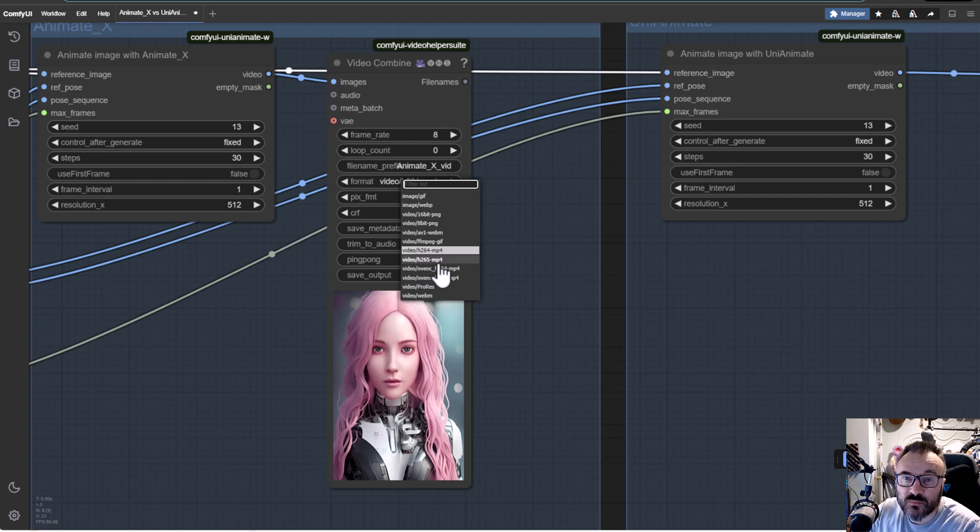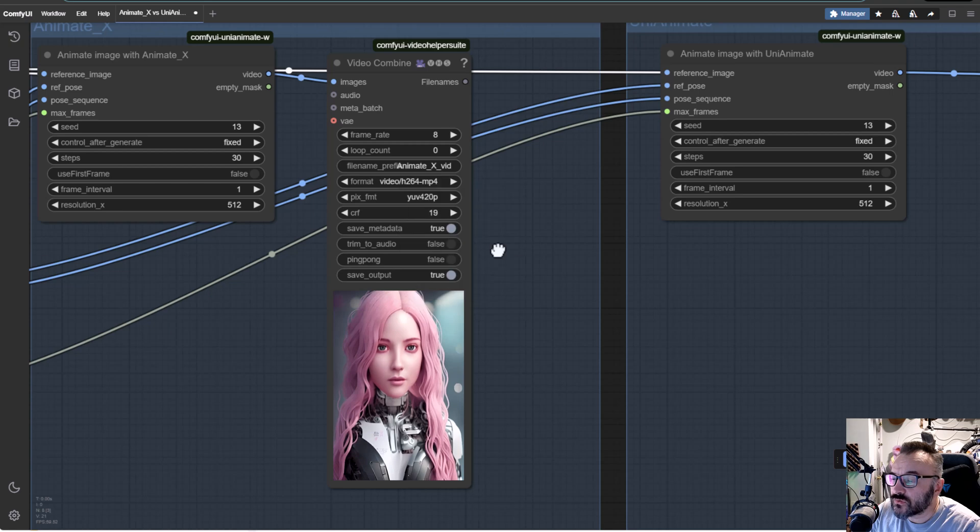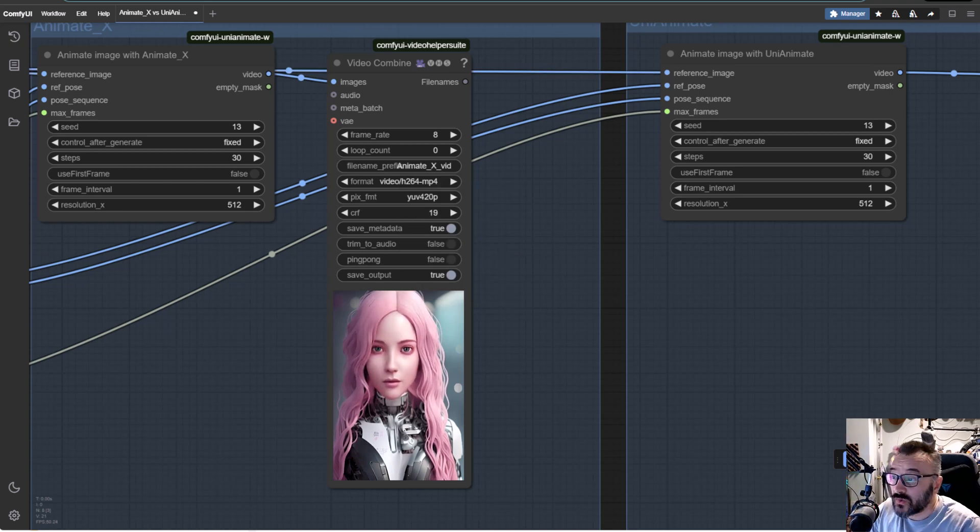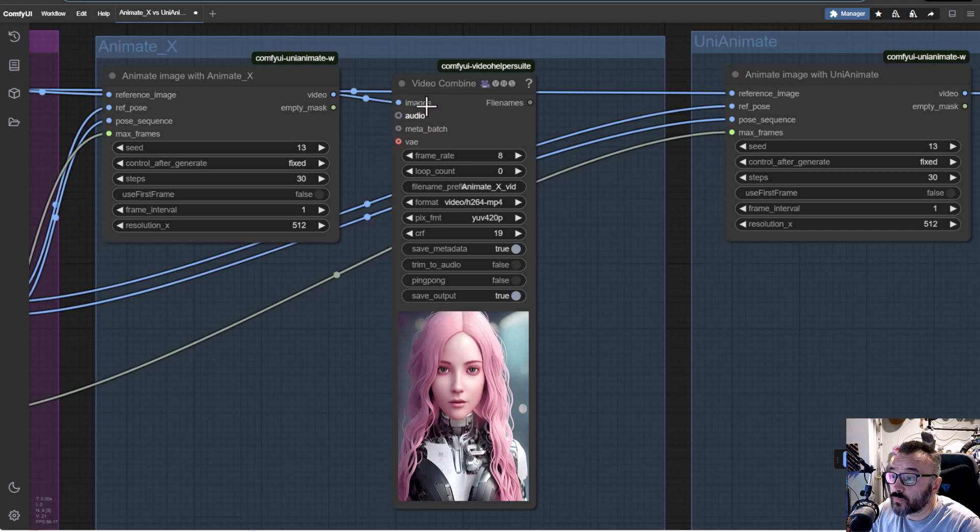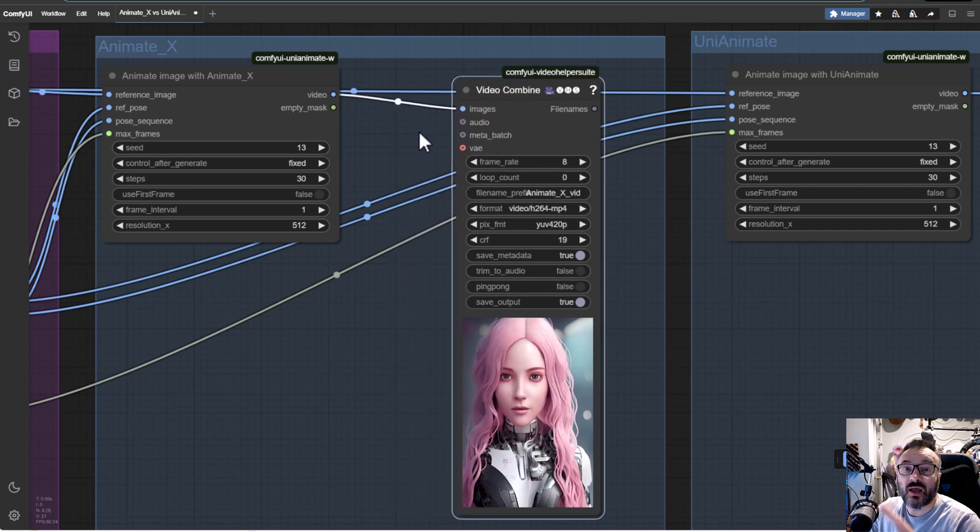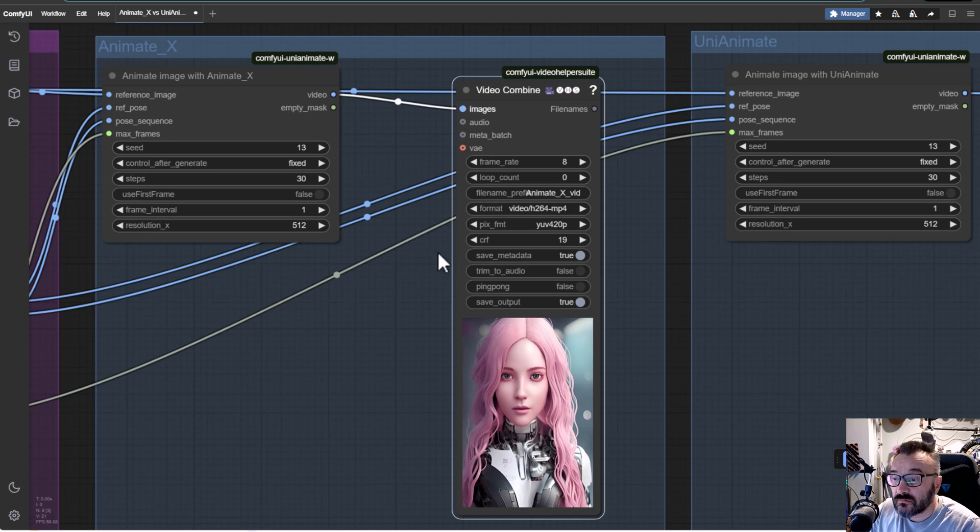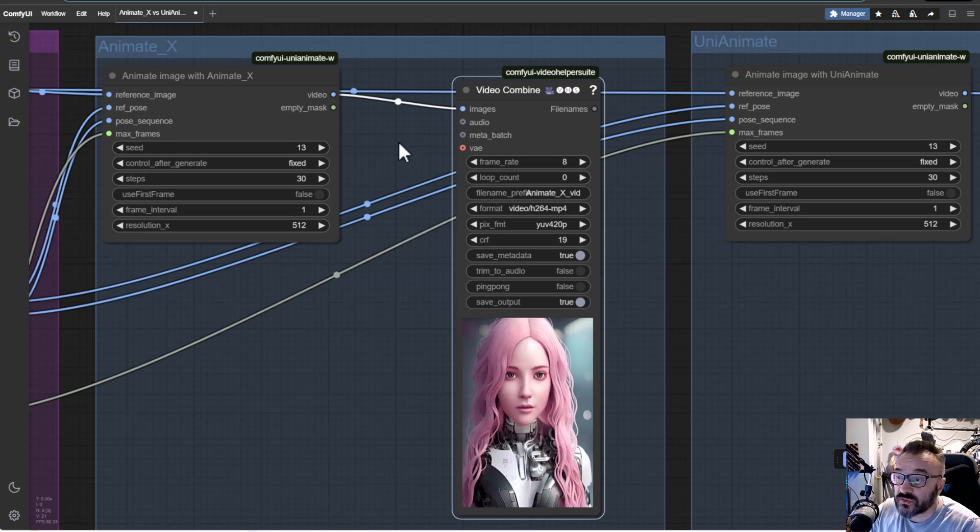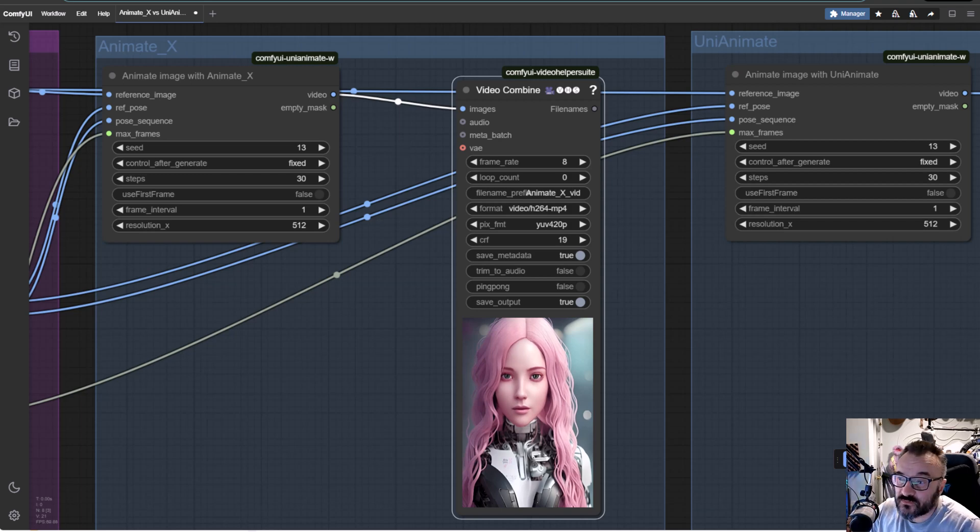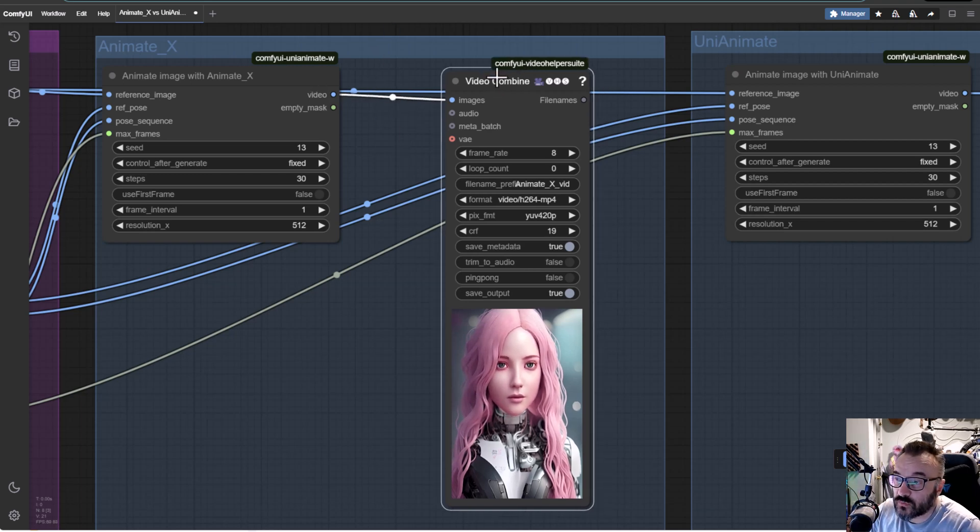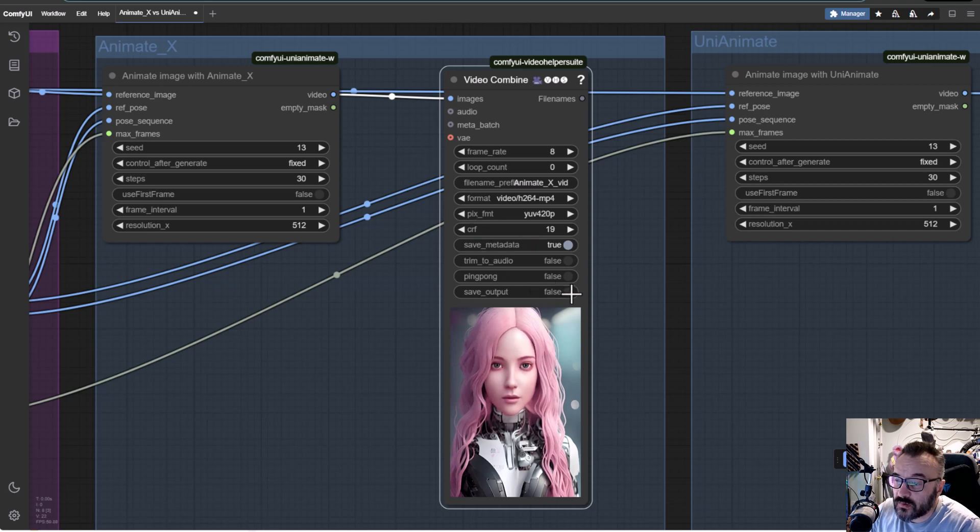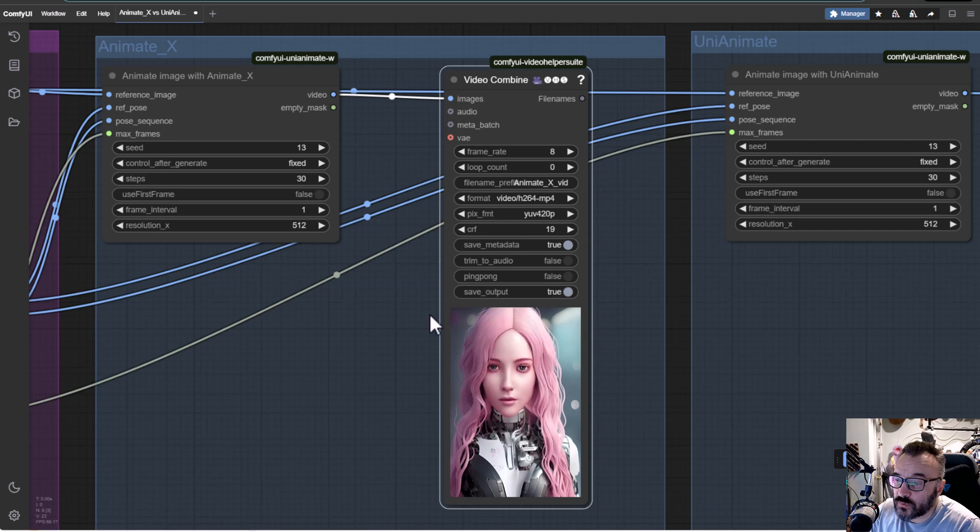Next from this we have steps here, frames interval, resolution on the X. We're connecting to Video Combine so this is a combiner. When frames are generated, it takes frames and puts them in animations. This is actually another very good node you can use if you need it for your other projects. I do like it because you can see we have input image, audio, meta if you need it. But here we have how many frames per second - currently 8 frames per second we can combine.